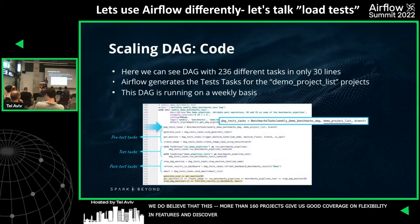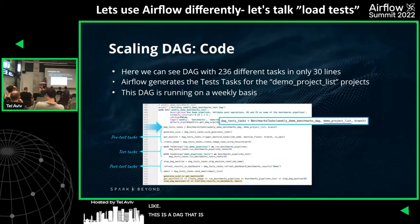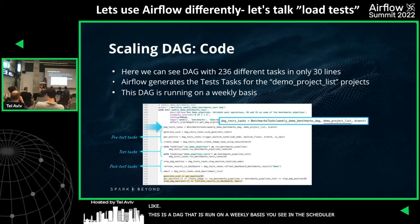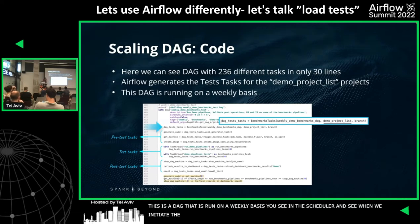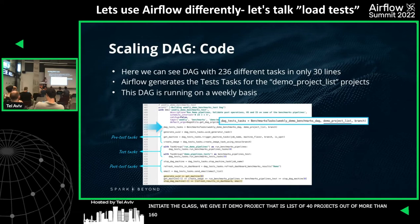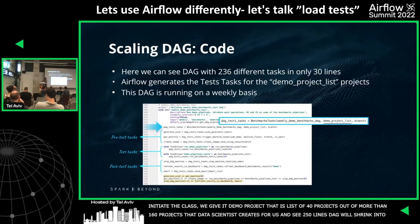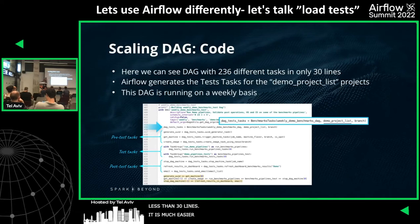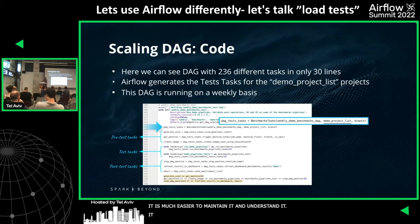We can now see how our DAG looks. This DAG runs on a weekly basis. When we initiate the class, we give it the demo project list — 40 projects out of the 160+ the data scientists created. Our DAG shrank from 250 lines to less than 30 lines, making it much easier to maintain and understand. This DAG includes around 230 different tasks in less than 30 lines.